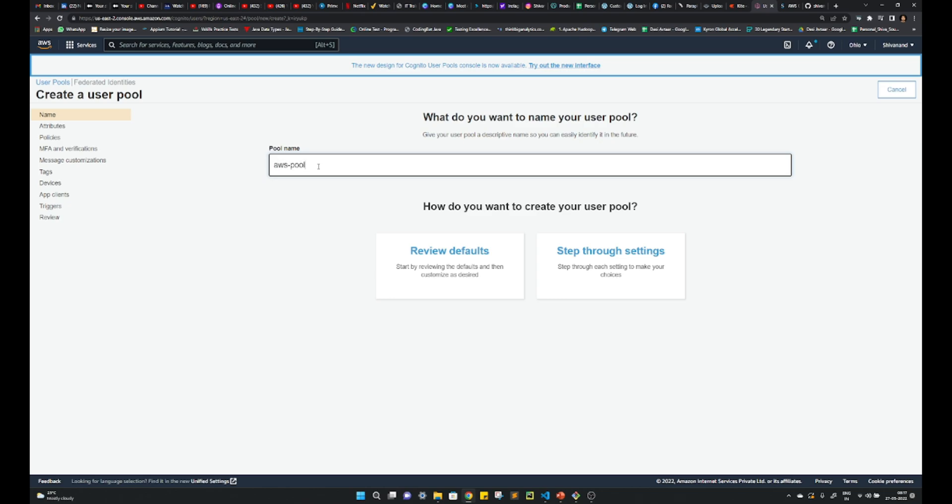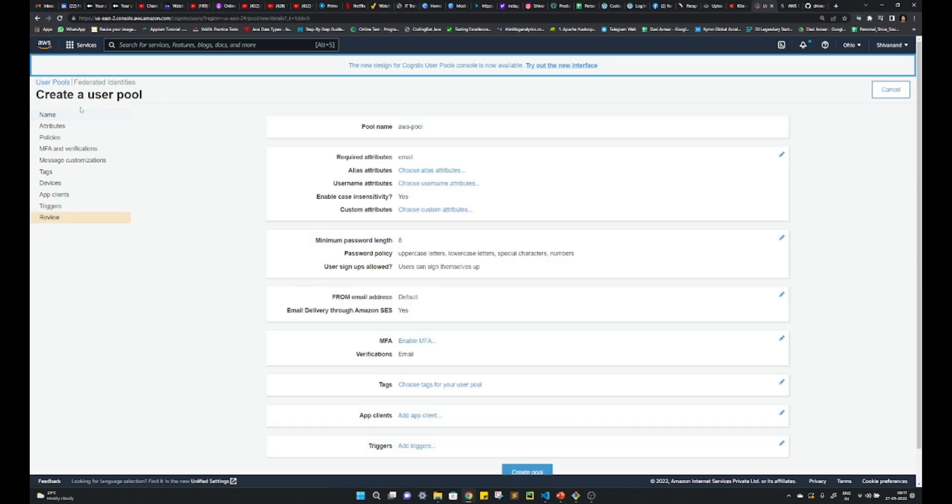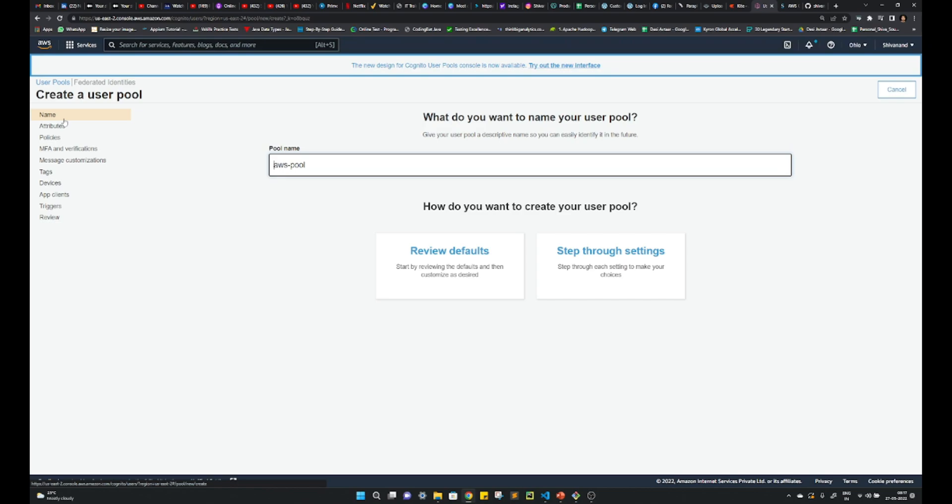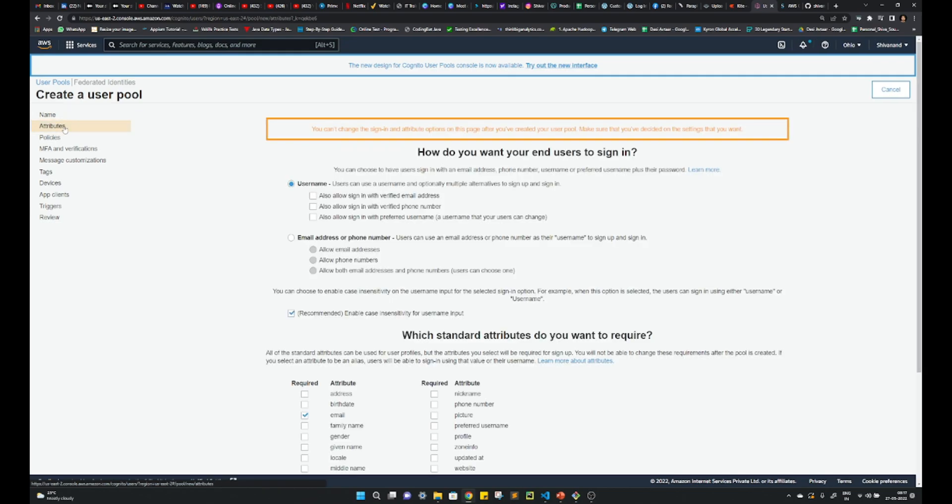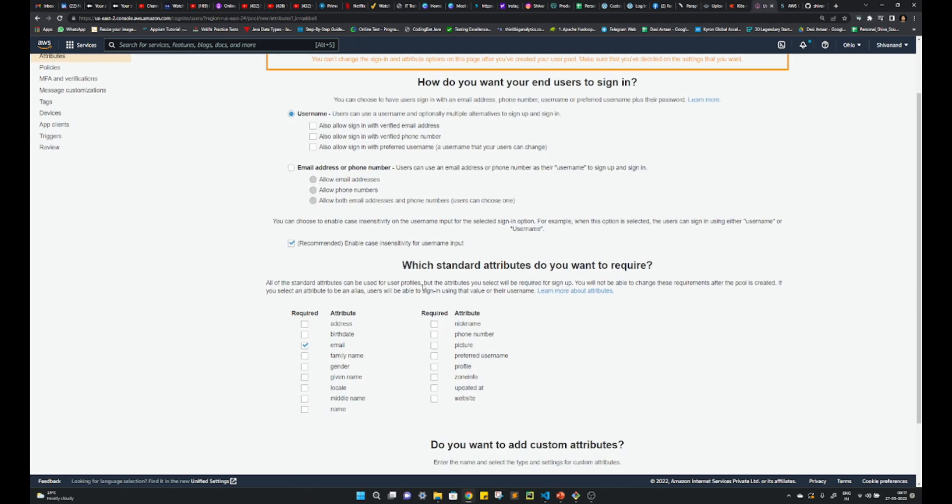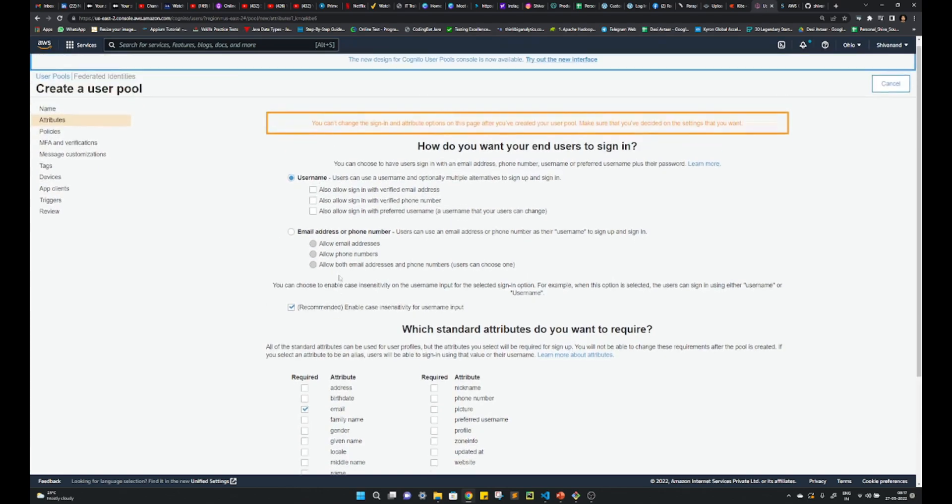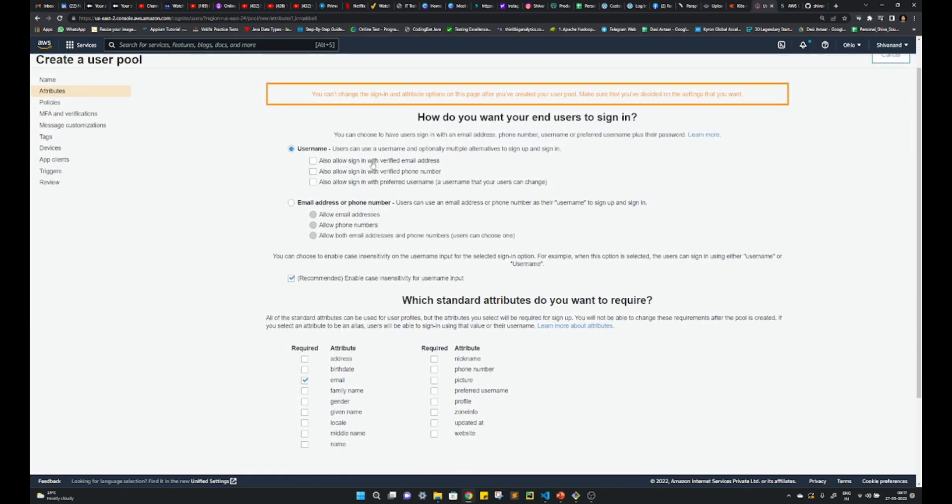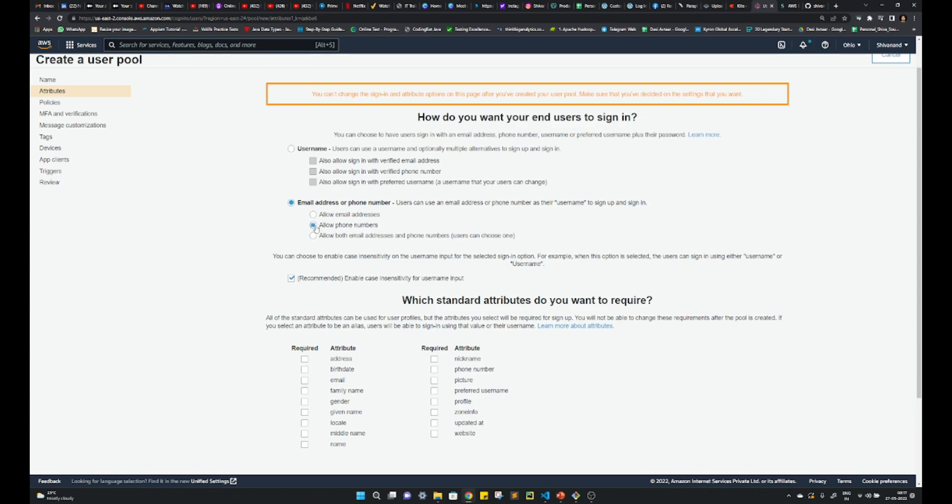Go one by one, whatever you want to provide. So suppose here, whatever you want to access, like allow with the verified username, allow with any phone number or anything. Suppose I want to go with, I'll not choose this. I'll choose this. Suppose I just want to allow the phone number, right? So I'll just choose the phone number.